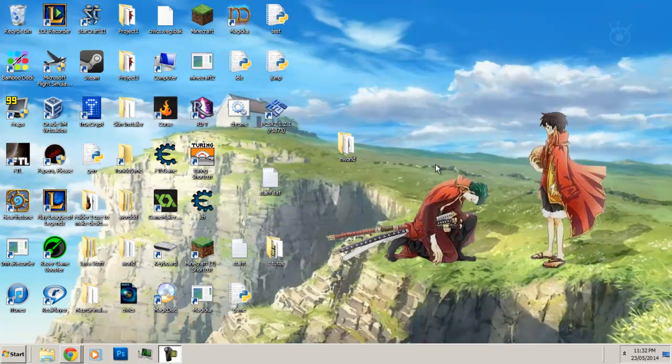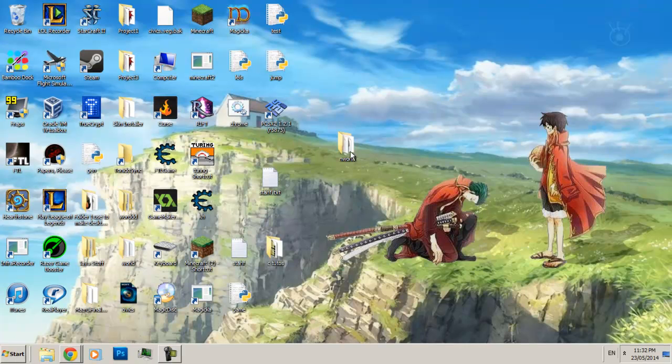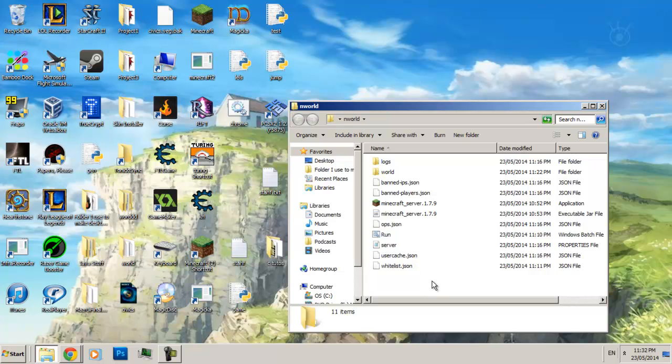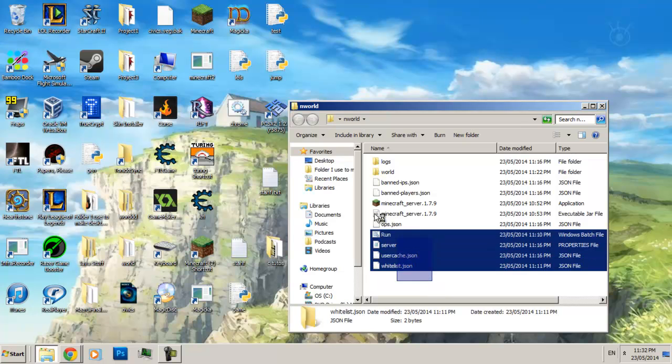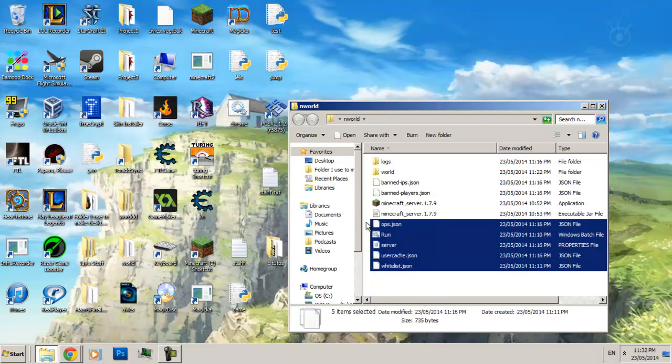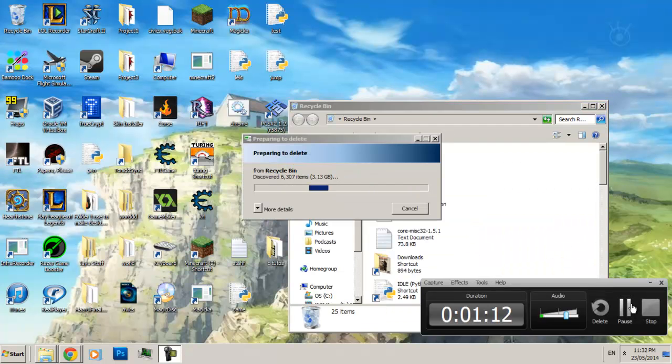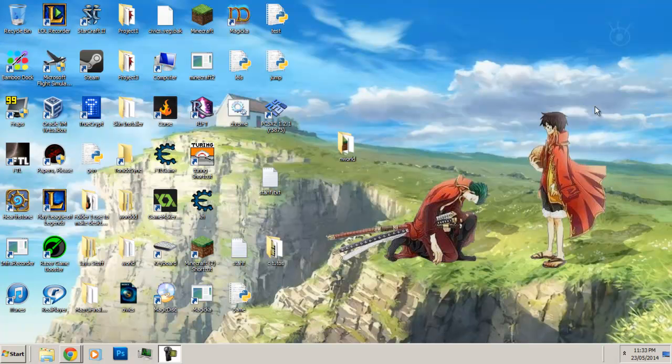I already have made my own server here, but just for the sake of this tutorial, just to show you guys how it works, I'm going to delete all this stuff. Alright guys, I'm back with an empty recycling bin. Now let's just get this tutorial started.